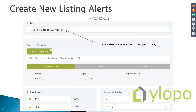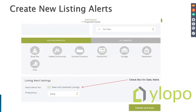One important thing at the bottom: make sure to check the box so they are getting sent alerts for new and updated listings, and set it to daily.